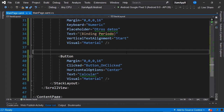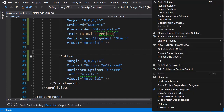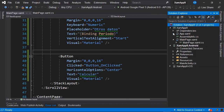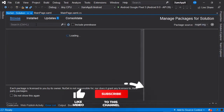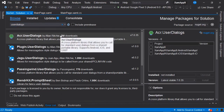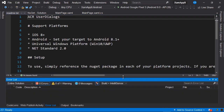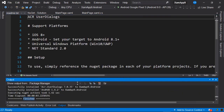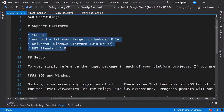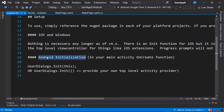We will install this NuGet package in each of the specific platform projects as well as in the NetStandard project. We go to the Explorer, over the solution, right-click and select Manage NuGet Packages for the Solution. We click Browse and search for User Dialogues. The first result is ACR User Dialogues by Alan Ritchie with 2 million downloads. We select all the projects and click Install. The packages are successfully installed and a new readme tab appears.